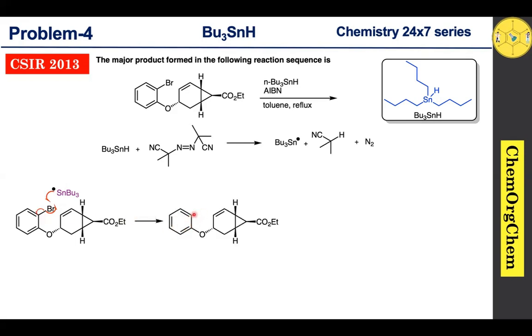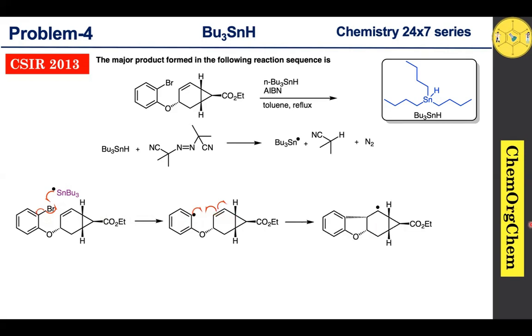This carbon-centered radical quickly reacts with the alkene bond, resulting in the generation of a new carbon-centered radical.